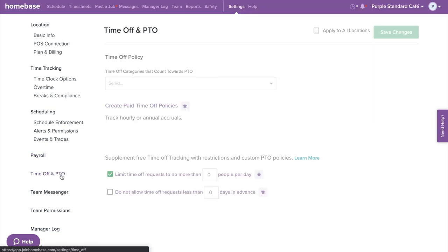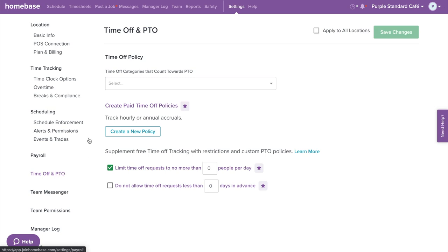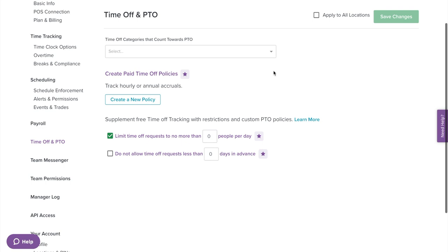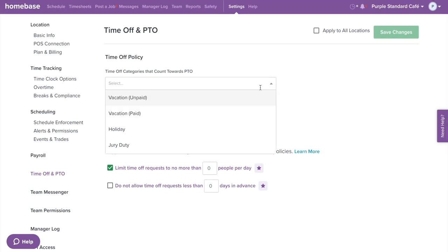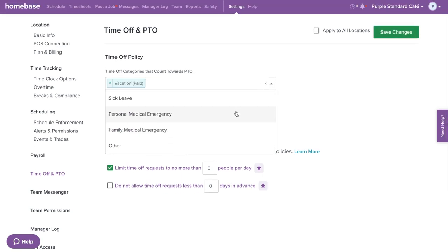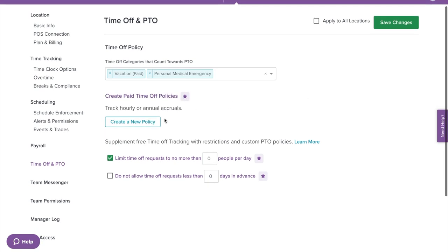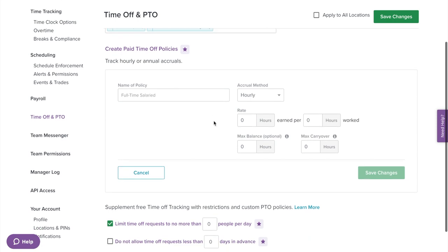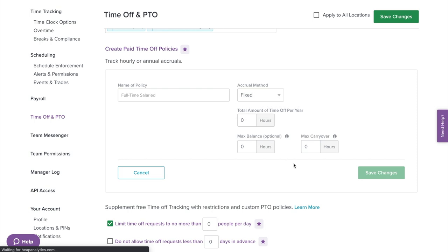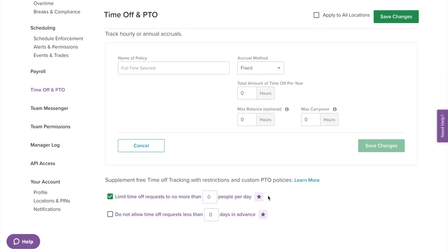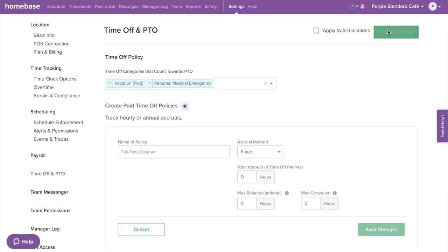Next on the left menu, we have Time Off and PTO. This is where you can set your PTO policy and customize time off restrictions. Under Time Off Policy, you can choose which time off categories will count towards PTO, then create your PTO policy by selecting Create New Policy. Name the policy, select the accrual method, the hours or the rate, max balance, and max carryover. At the bottom of the page, you have the option to limit time off requests per day and set the number of days in advance employees need to request off. Once you have that set, don't forget to select Save Changes.